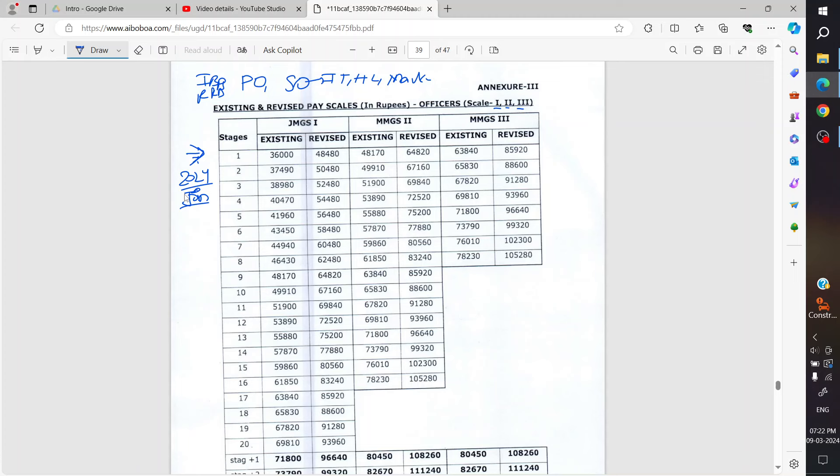Currently, the existing Scale 1 officer, which we call Bank P.O., has a basic pay of 36,000 rupees. Now after the wage revision, his basic pay is 48,480 rupees.